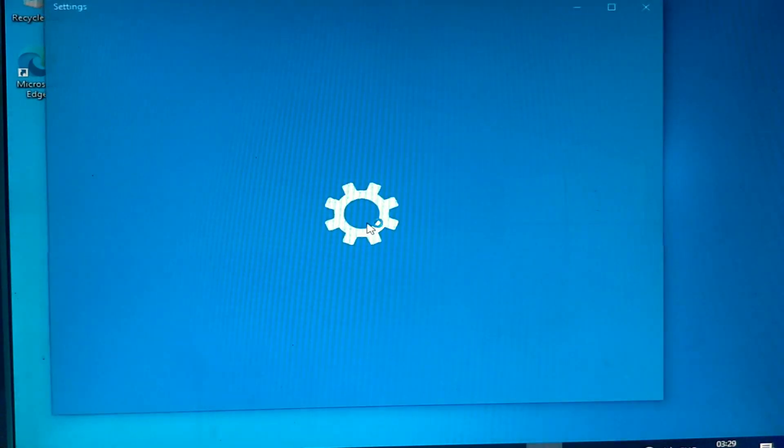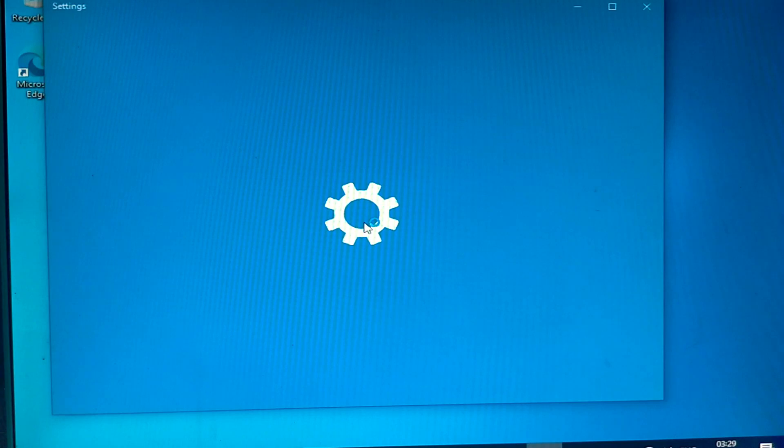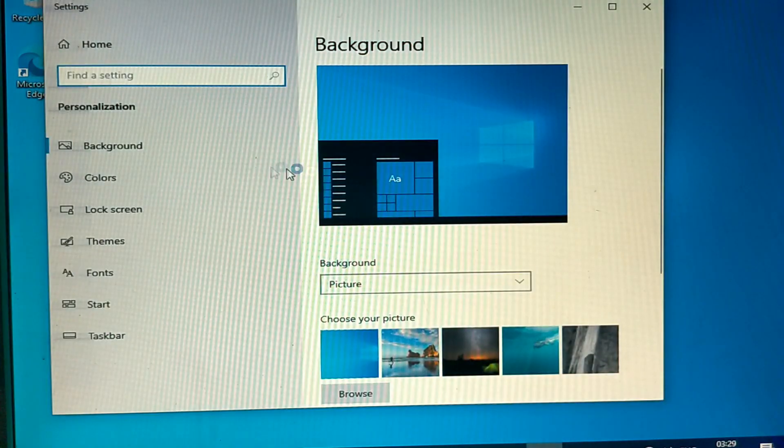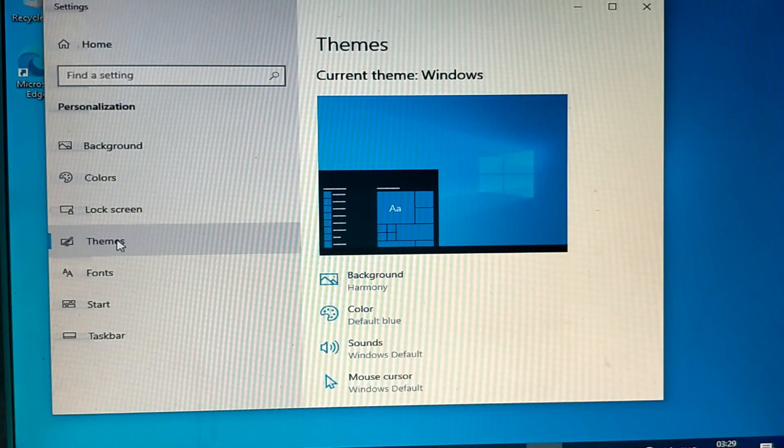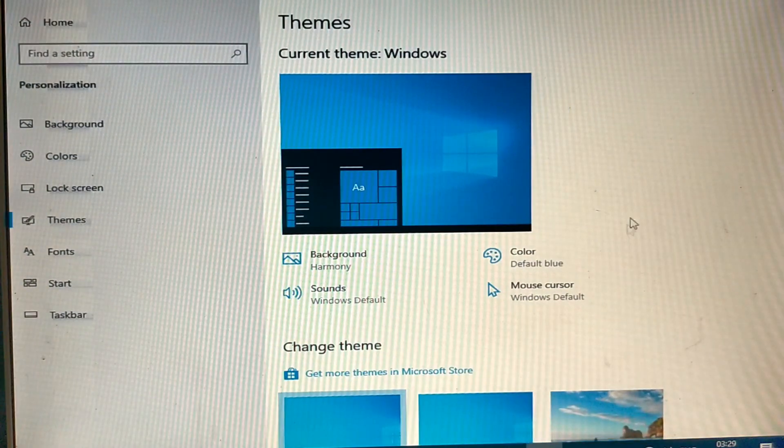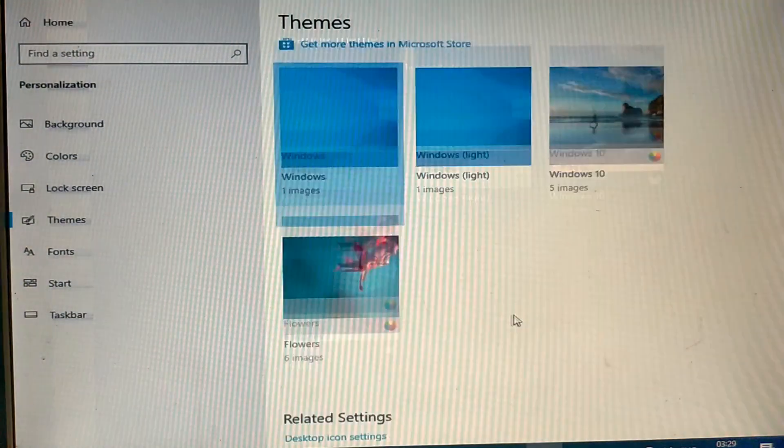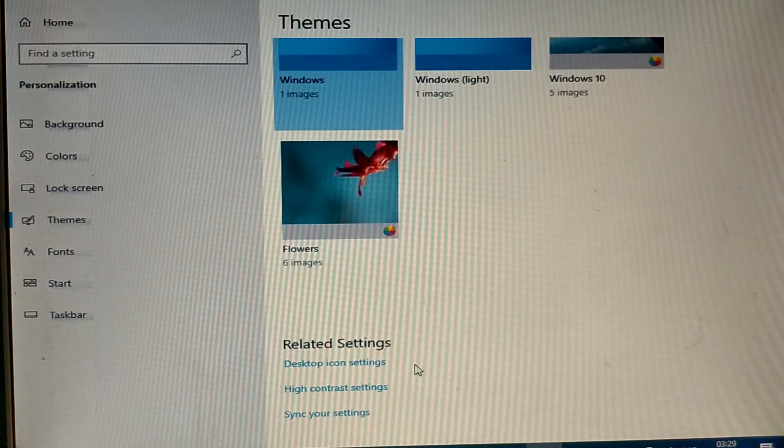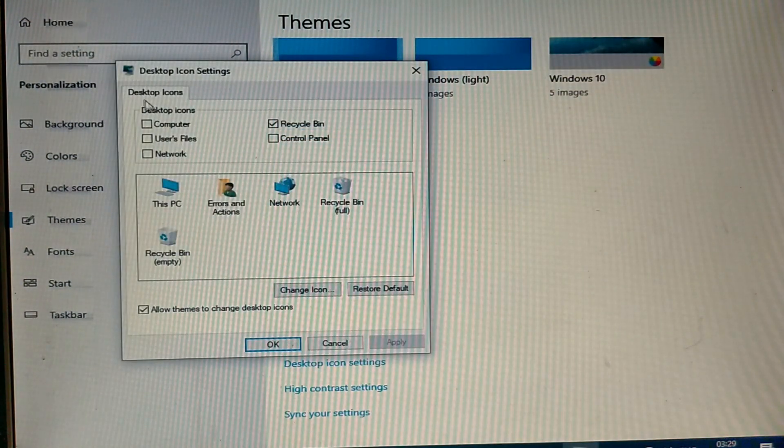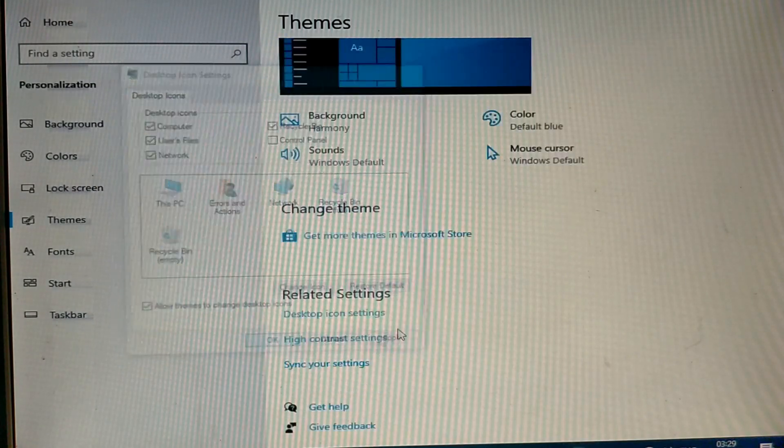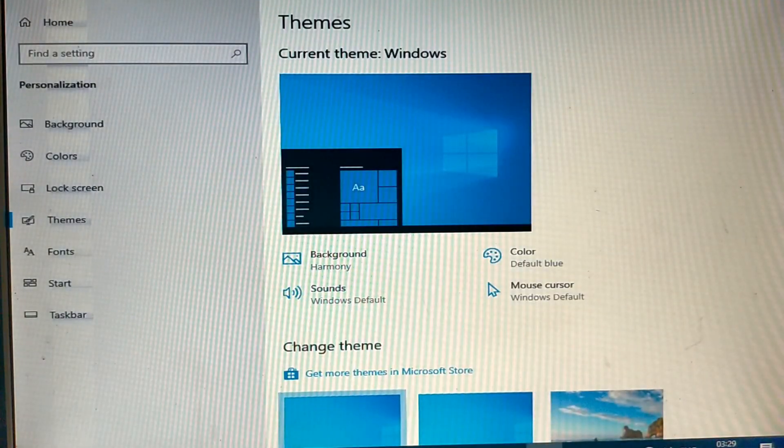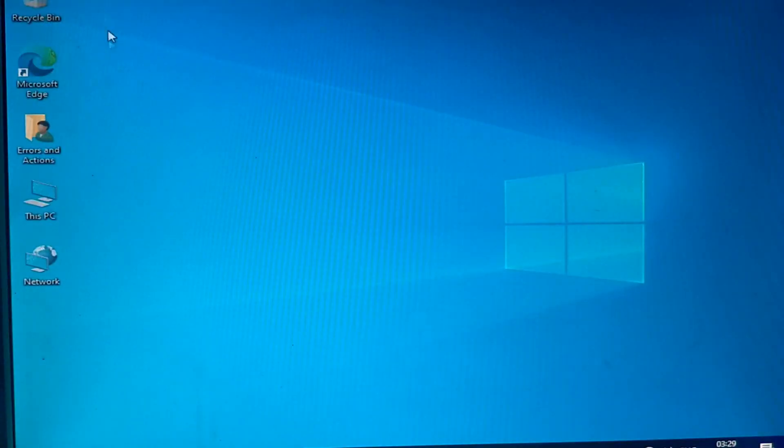Here some extra settings for you to go to and set the desktop icons. Here you select the check box. Then OK.